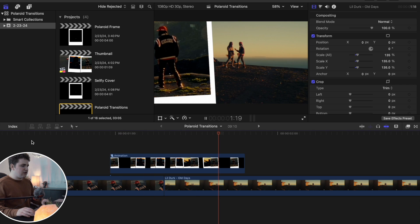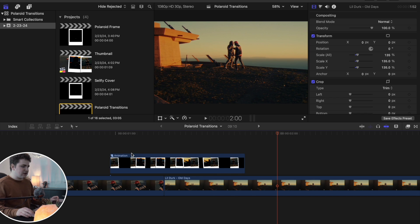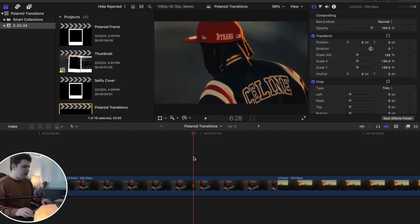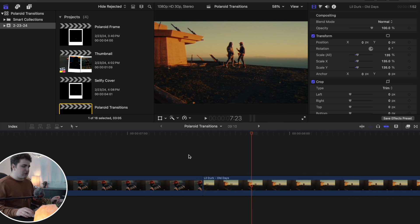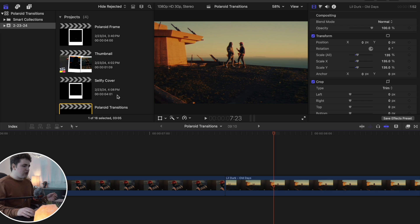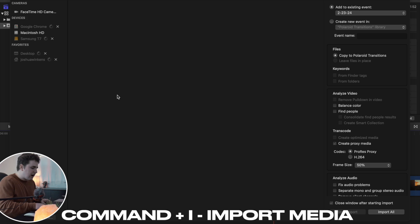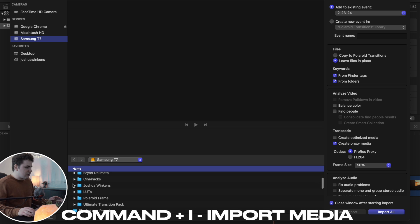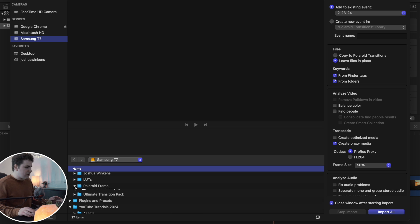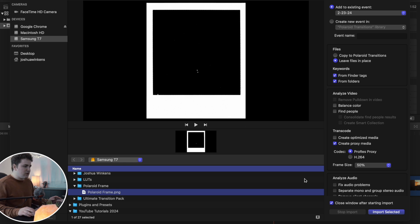This is what the finished transition looks like — you can create these really cool Polaroid frame transitions and I'll show you how to create this completely from scratch. To put the Polaroid frames into your Final Cut Pro project, they're not plugins or presets, they're just simply an overlay. All you want to do is click Command+I to bring up your import window, then find wherever you have it saved. I have it saved in my editing assets — go ahead and click Import Selected and import that into Final Cut.